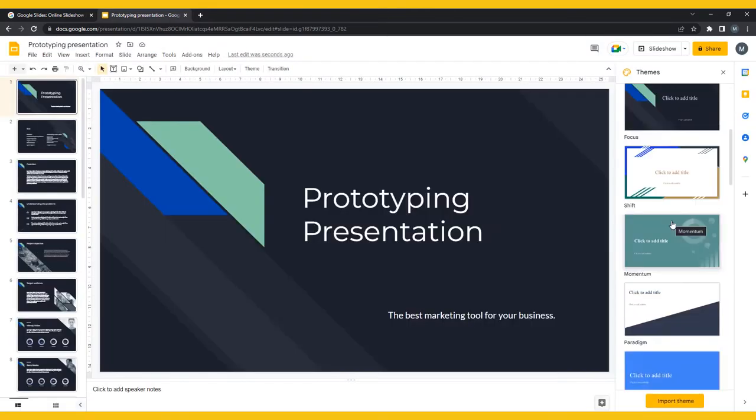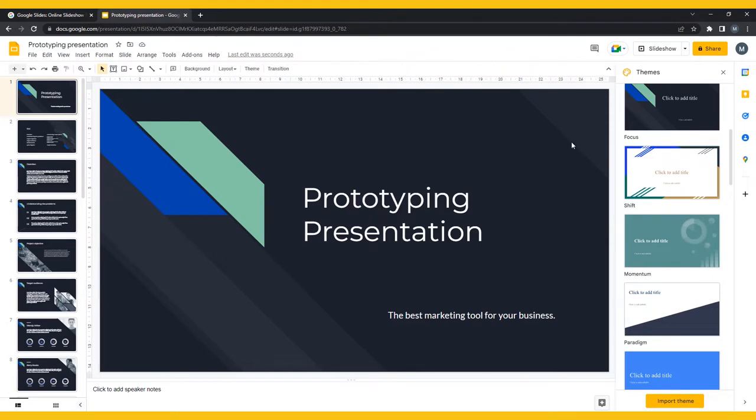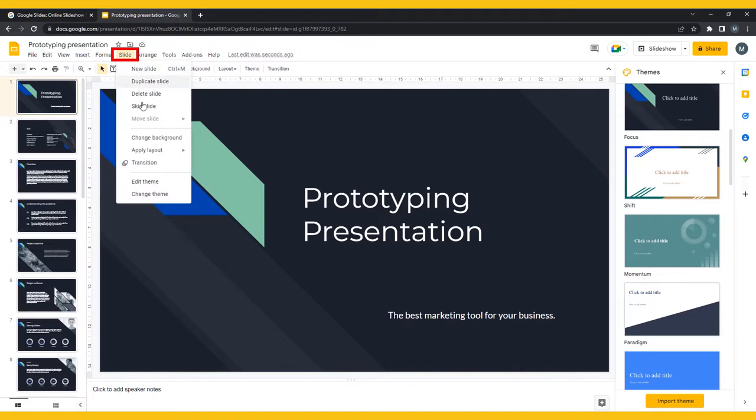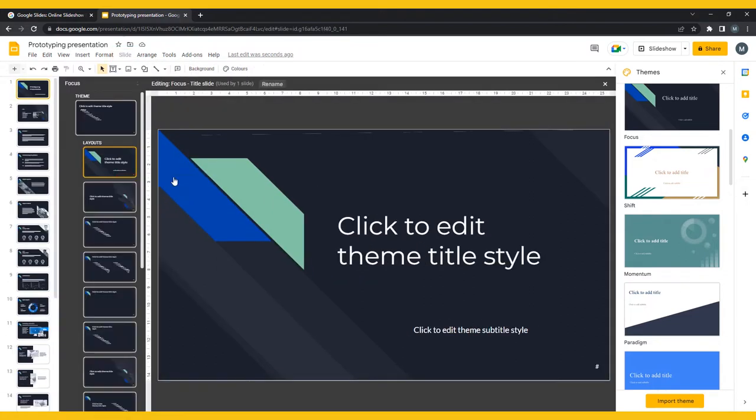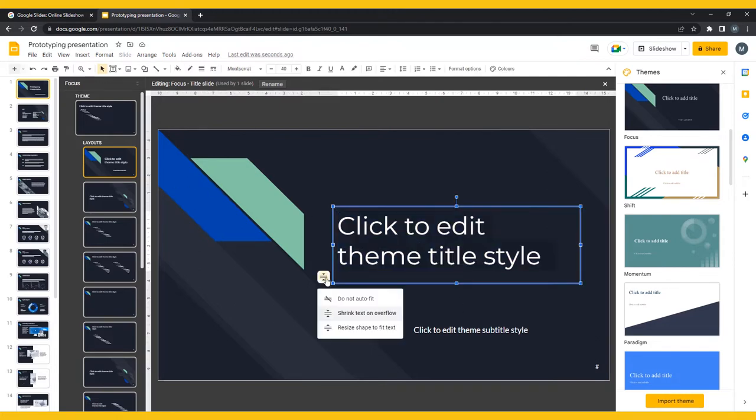If you do decide to use the slides template, try to make it your own by editing the design. Select Slide in the top menu bar, then click Edit Theme. You can edit the master presentation by clicking the slide image under Theme, or individual layouts by clicking the slides themselves.